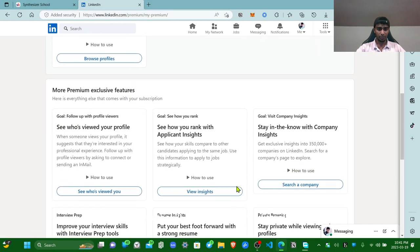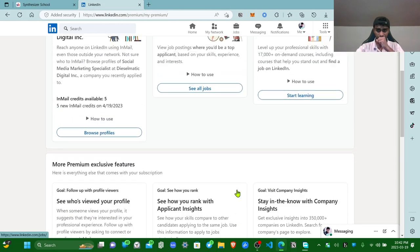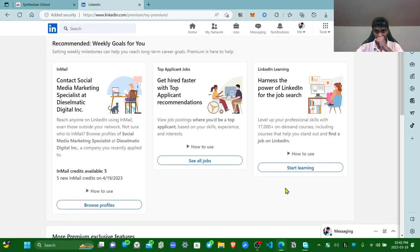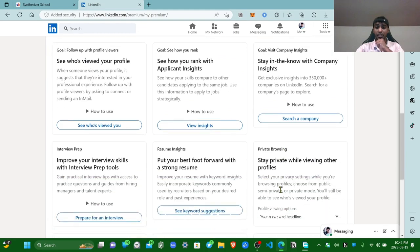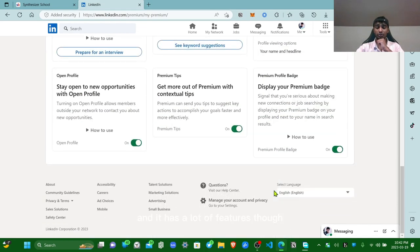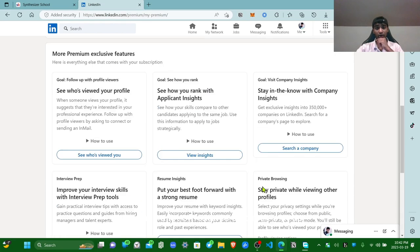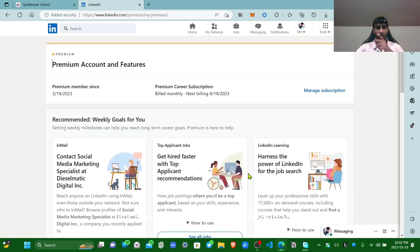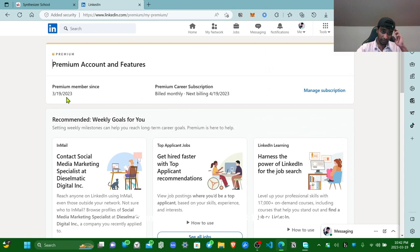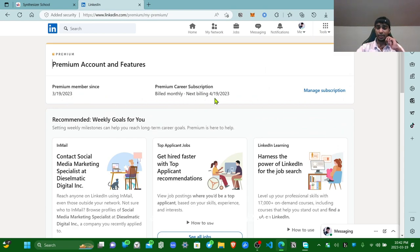You can do that too. You'll get the premium feature sometimes, they'll just give you free, literally free. And it has a lot of features though. It's not like TikTok or Spotify ad-free, but it has a lot of features. So check that out.